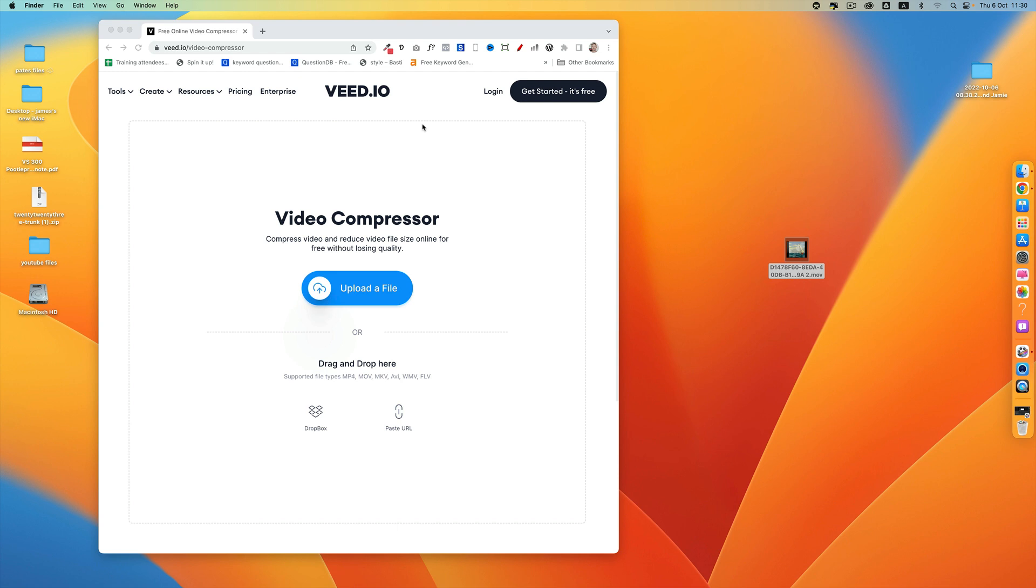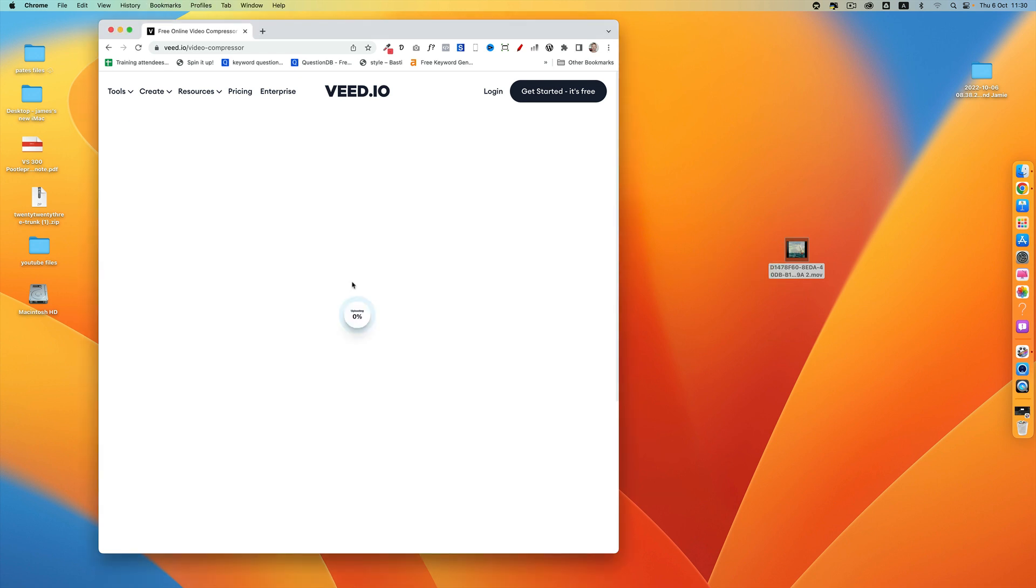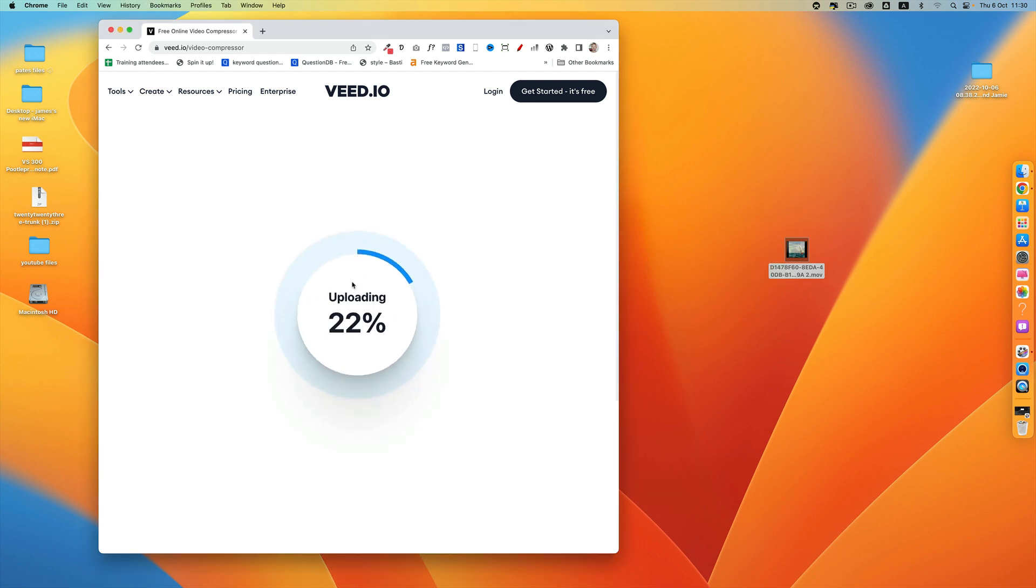There is a great website where you can compress your videos for free called v.io. I'll put a link in the description. You just drag your file across here and it will upload it and then compress it for you.